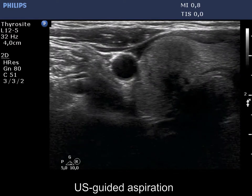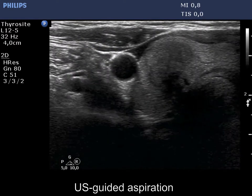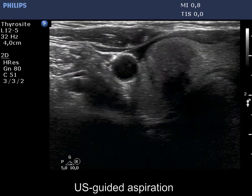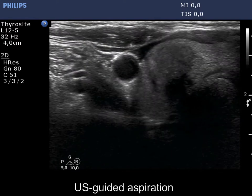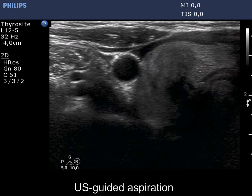Finally, a US-guided aspiration is presented. The tip of the needle is clearly seen in the lateral part of the lobe.